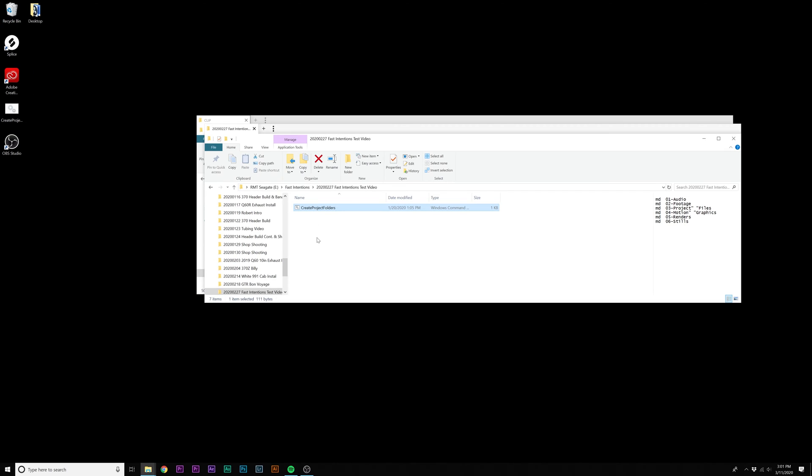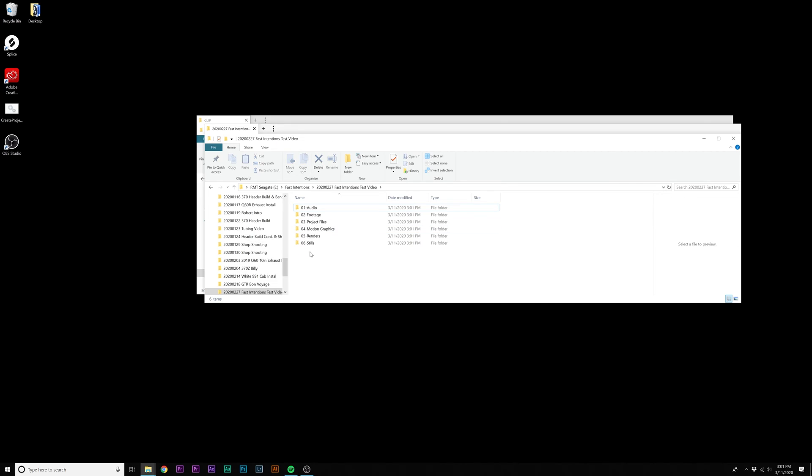Now from this point, you should check out the video I've done on the automatic folder creation. I wrote this little extension that I found online, kind of tweaked it to my liking and renamed it. So now all I have to do is just double-click on this little 'create projects folder' executable file. It automatically creates all of the file folders that I use on a regular basis. Then I just delete that thing out of the main directory.